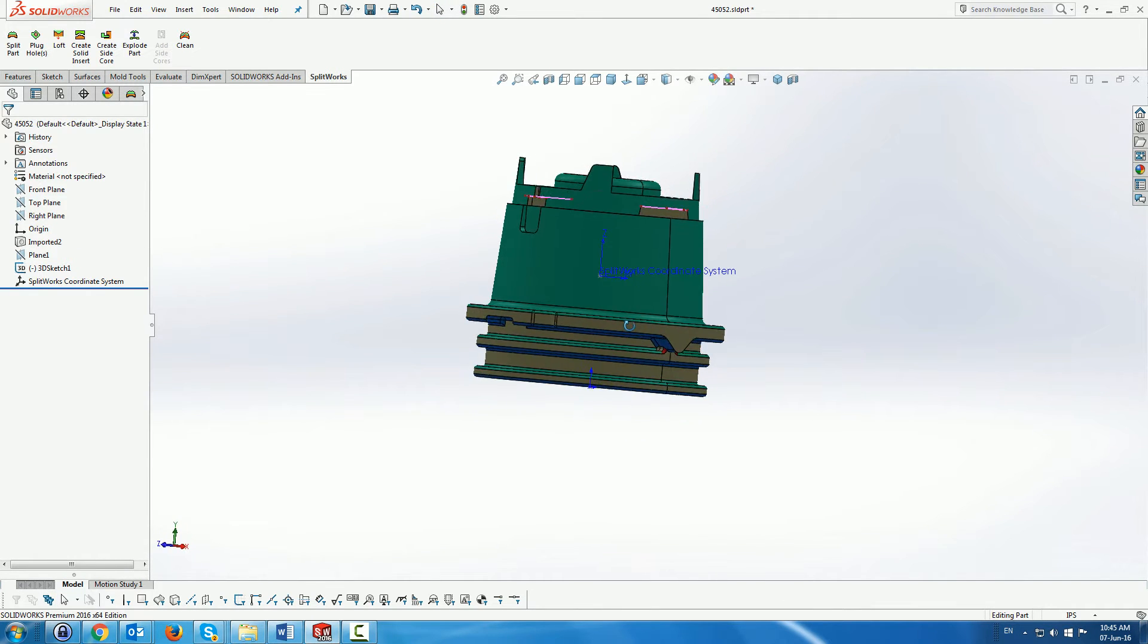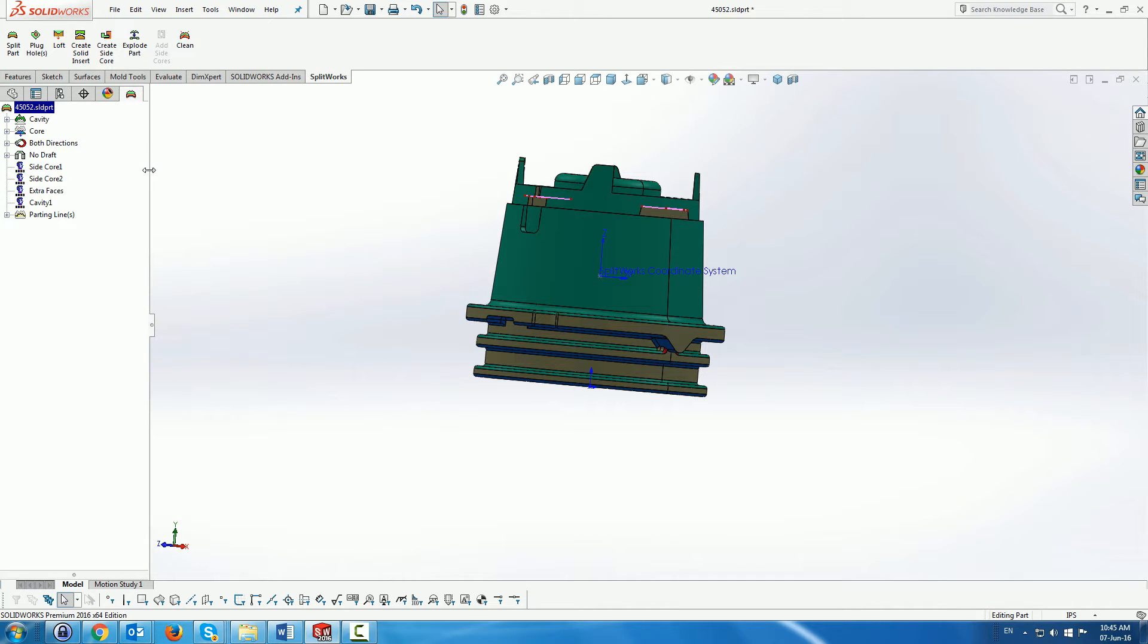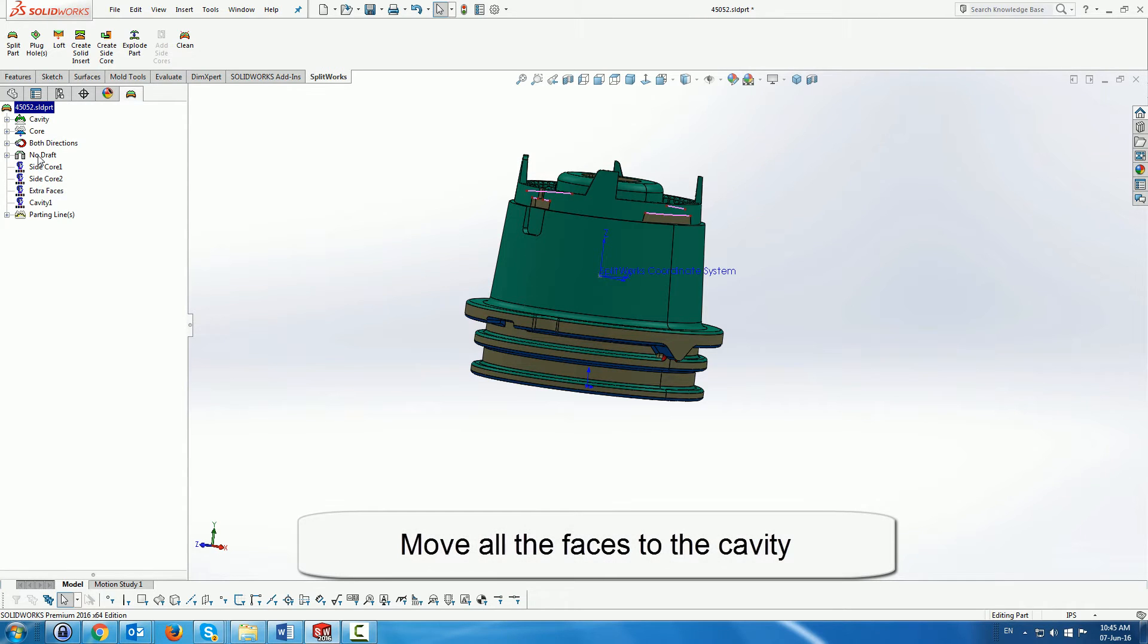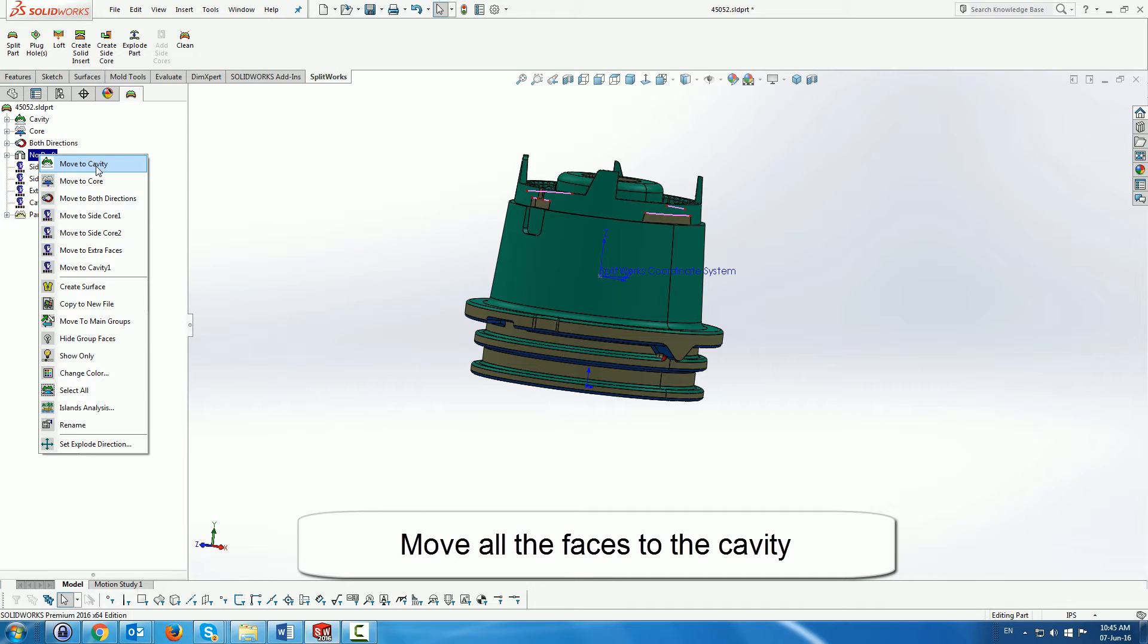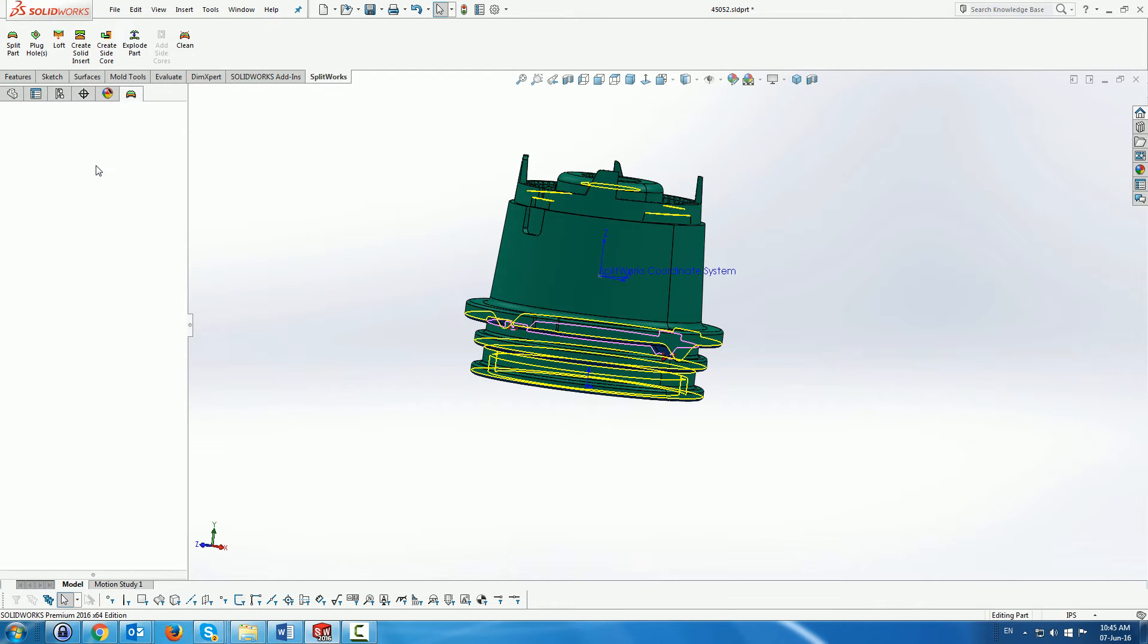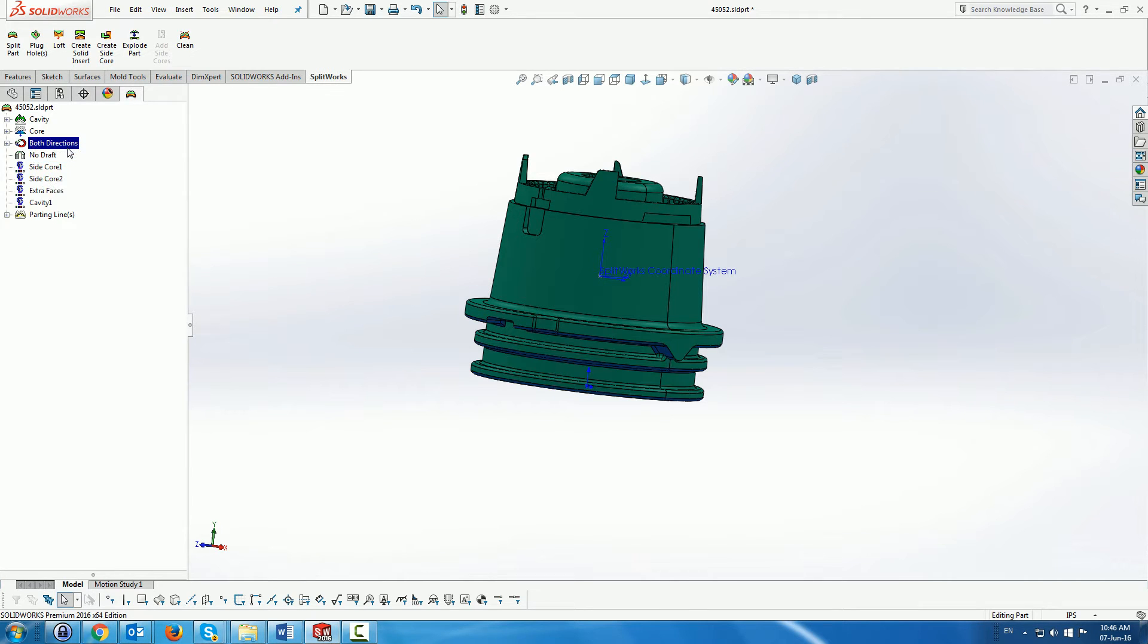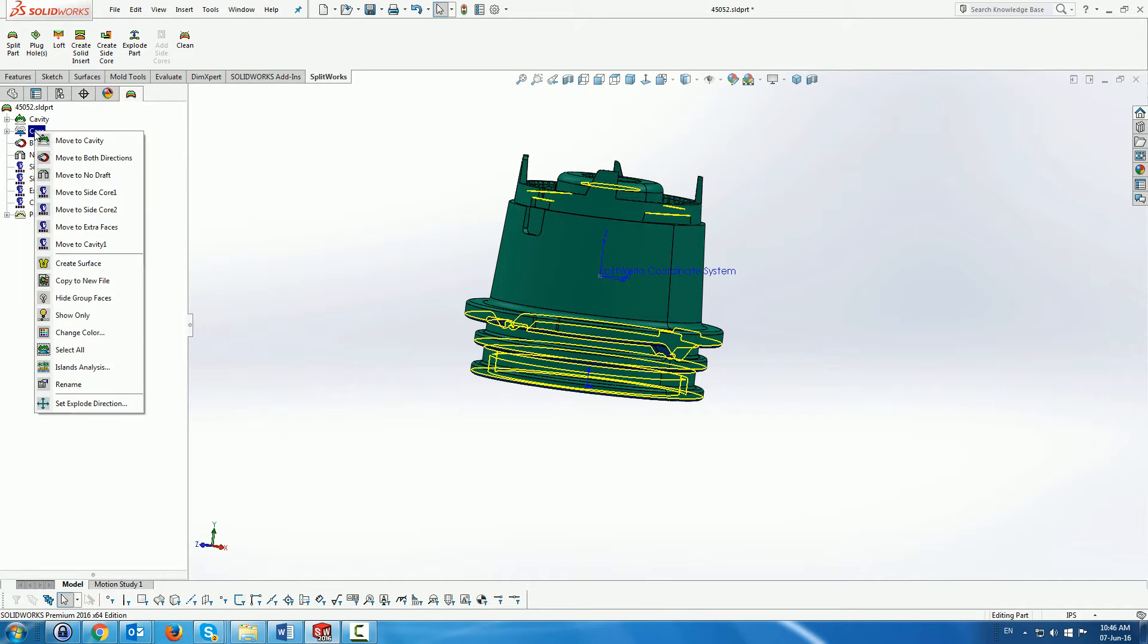So instead of moving the faces from part to part, we are going to move all the faces to the cavity to begin with. We go folder by folder and move all the faces to the cavity folder.